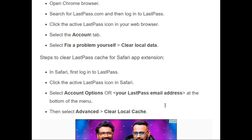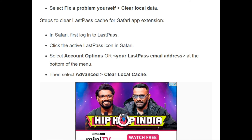To clear the cache in the Safari app extension: first, log in to LastPass on Safari; then click on the active LastPass icon; select Account Options, or type your LastPass email address at the bottom of the menu; then select Advanced and clear the local cache.